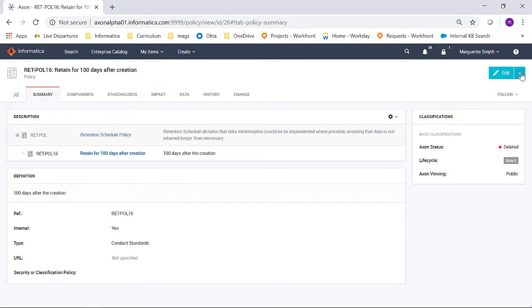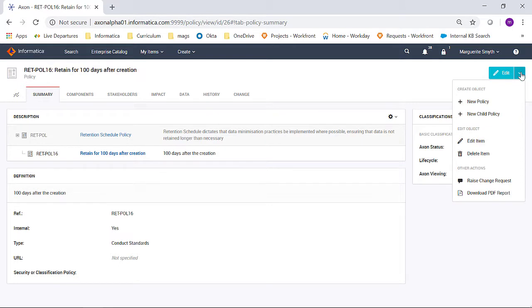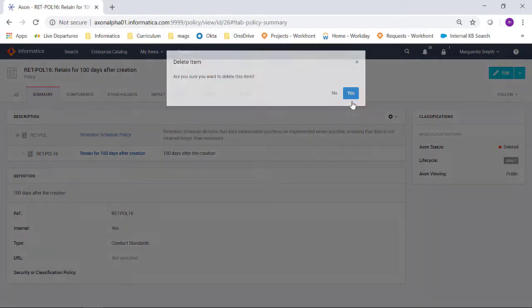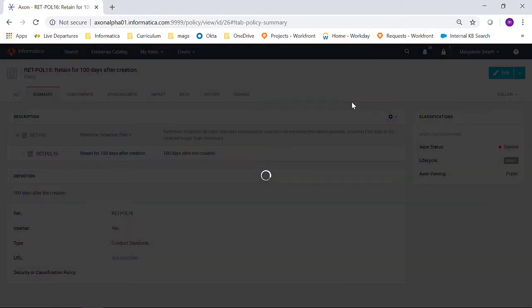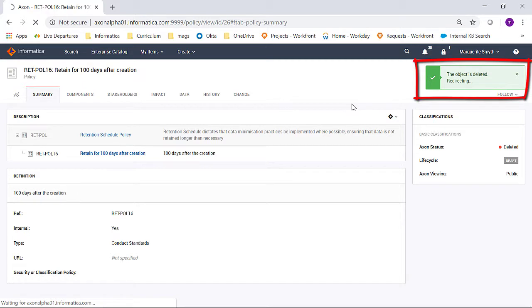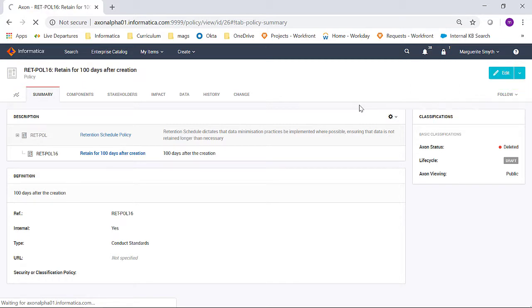So I'm going to go to the Edit menu, and I'm going to choose to delete the item. Once again, I'm prompted, are you sure you want to delete this item? When I click Yes, it's going to verify that all criteria have been met. And I can see that the object has been deleted.